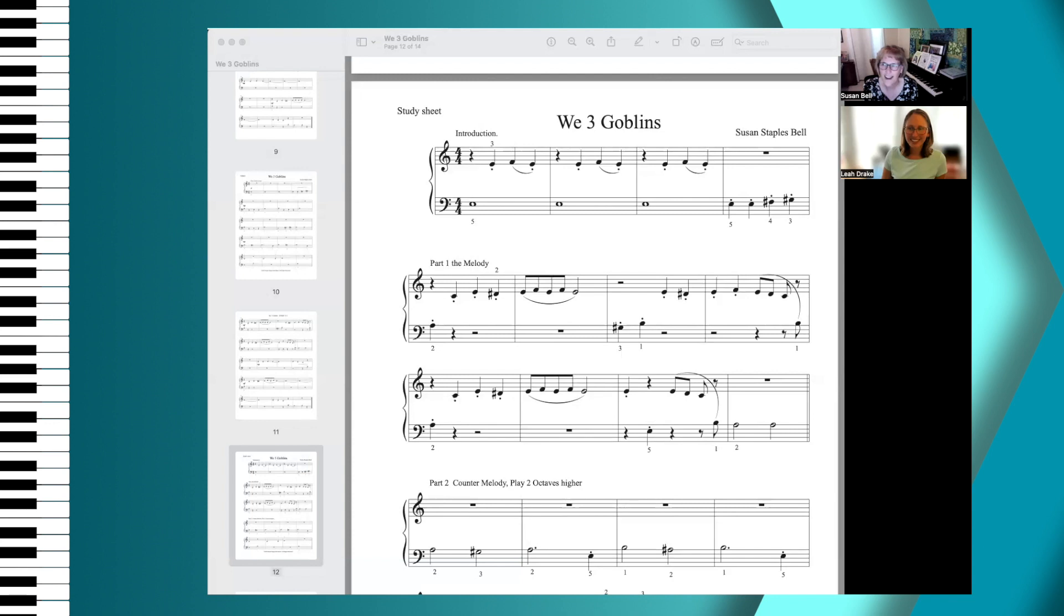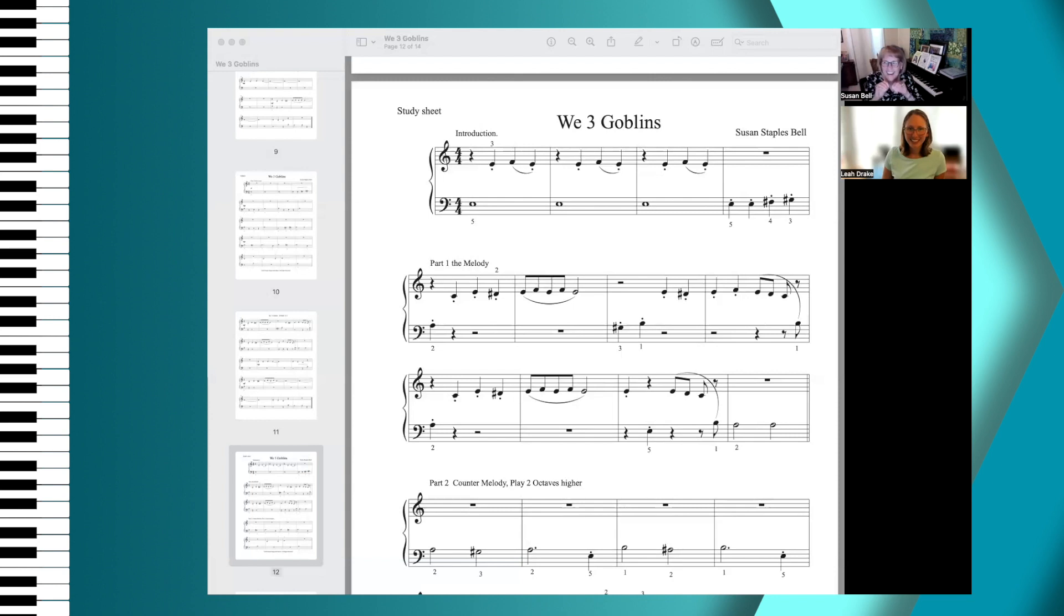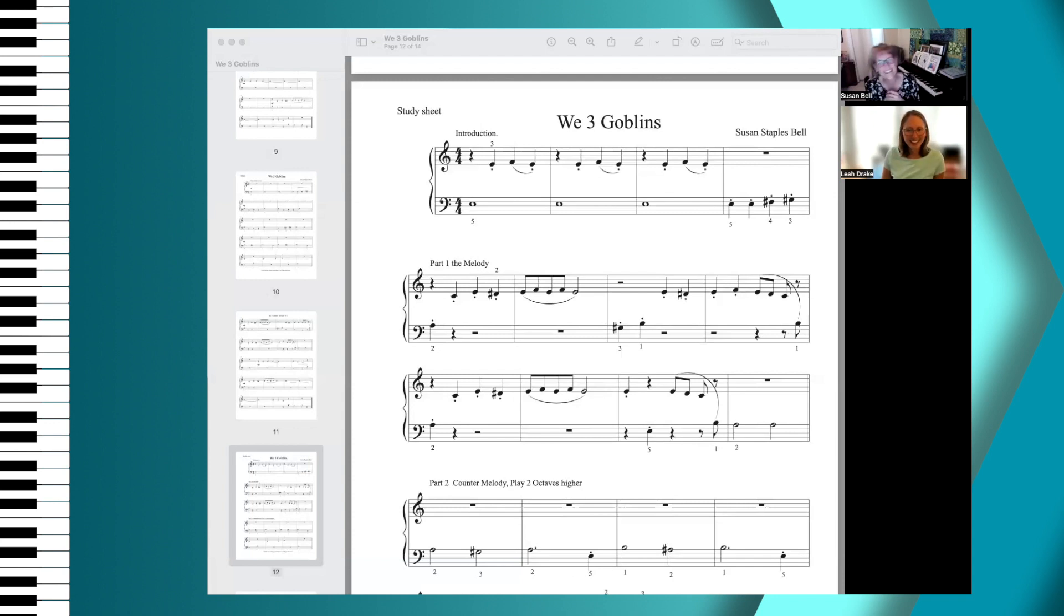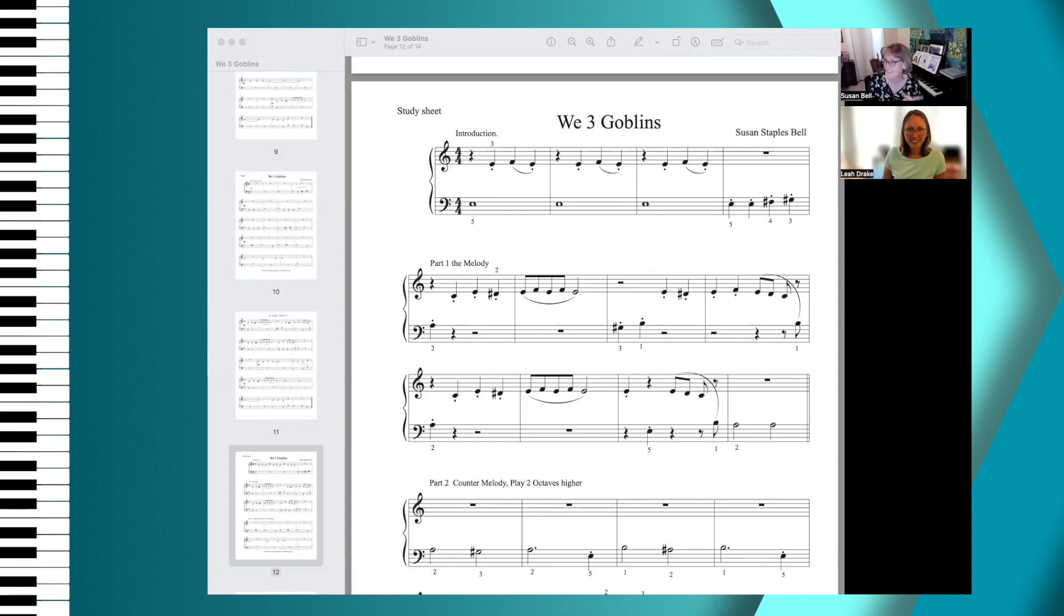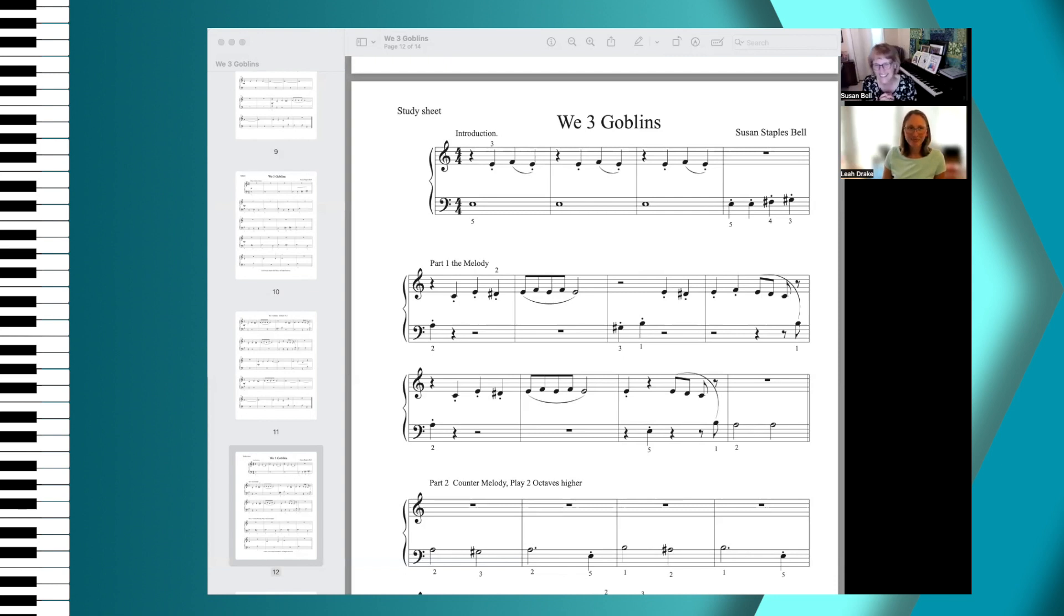Yeah, it's sneaking around. I love Halloween music. Do you hear the counter melody?